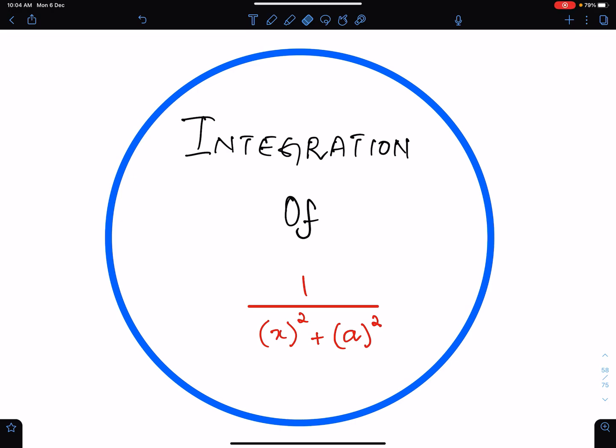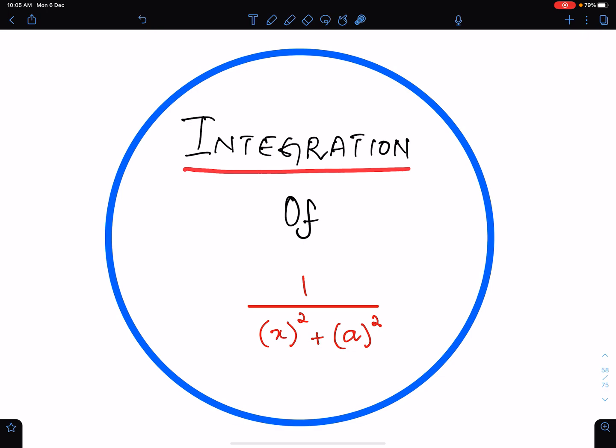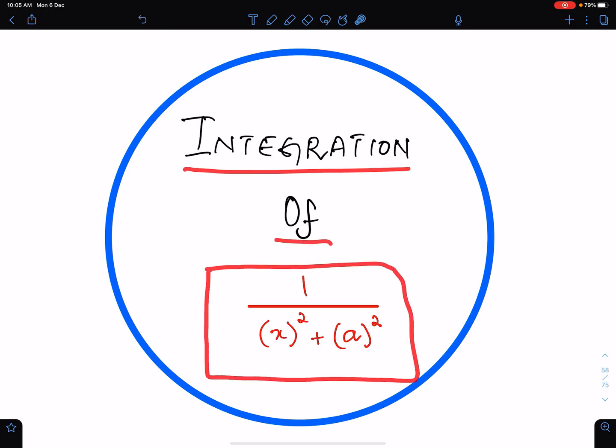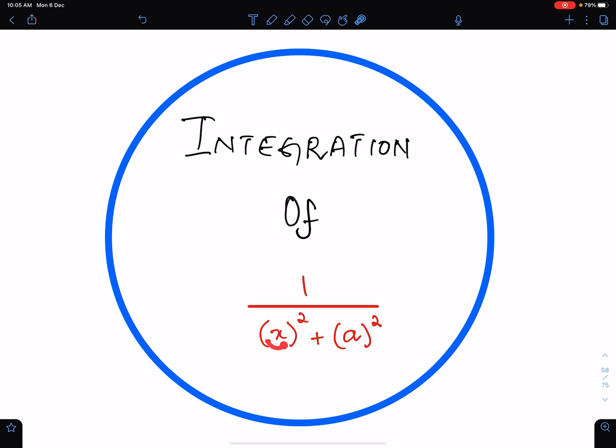بسم اللہ الرحمن الرحیم. In this lecture, I will discuss the integration of this fraction: 1 upon x square plus a square.